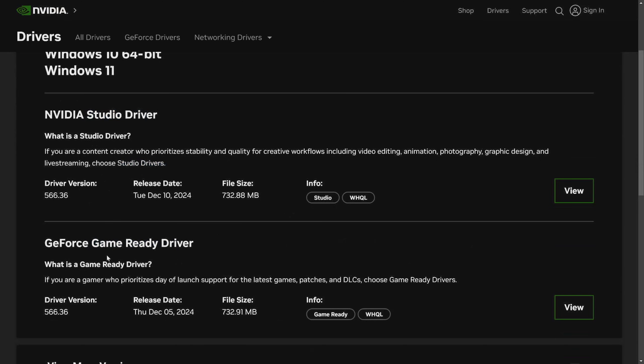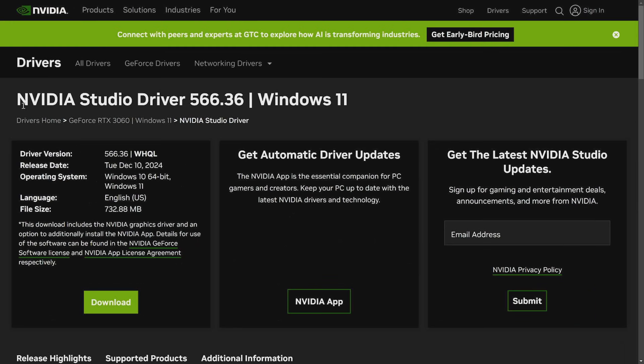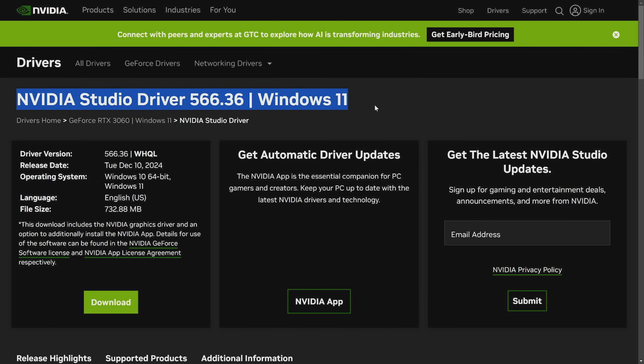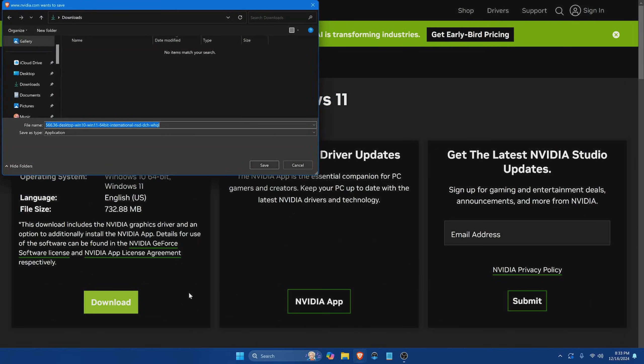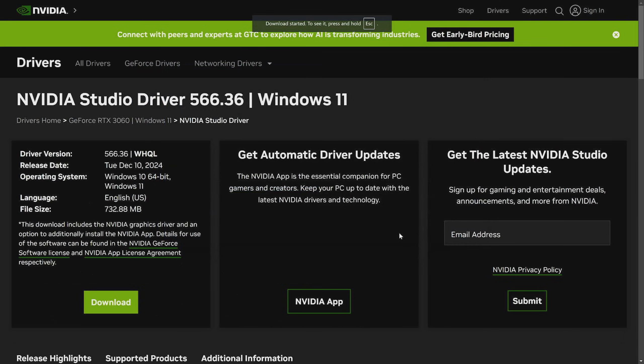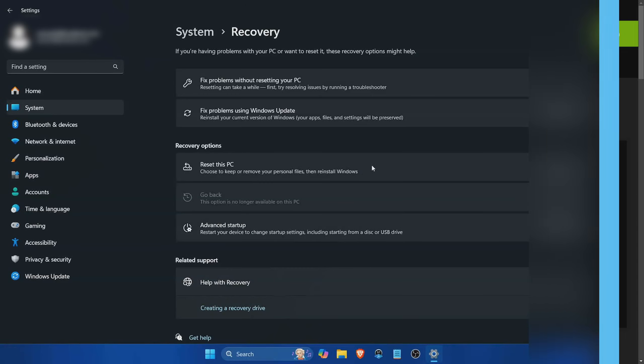A lot of you are probably going to want the game ready driver instead. Either way, select which one you want and just hit view. Just verify that you're downloading the proper driver. It says here NVIDIA studio driver 566 for me on Windows 11 for the GeForce RTX 3060. And I'm just going to hit the download button. I'm going to save this on the computer where I'm making the upgrade.